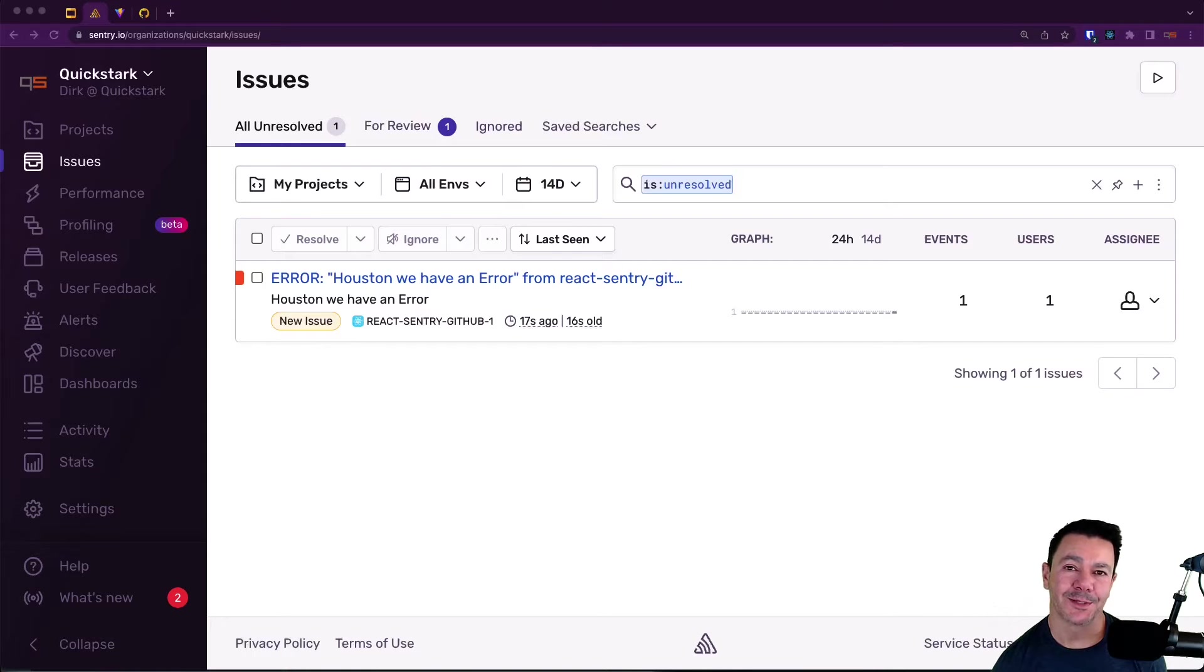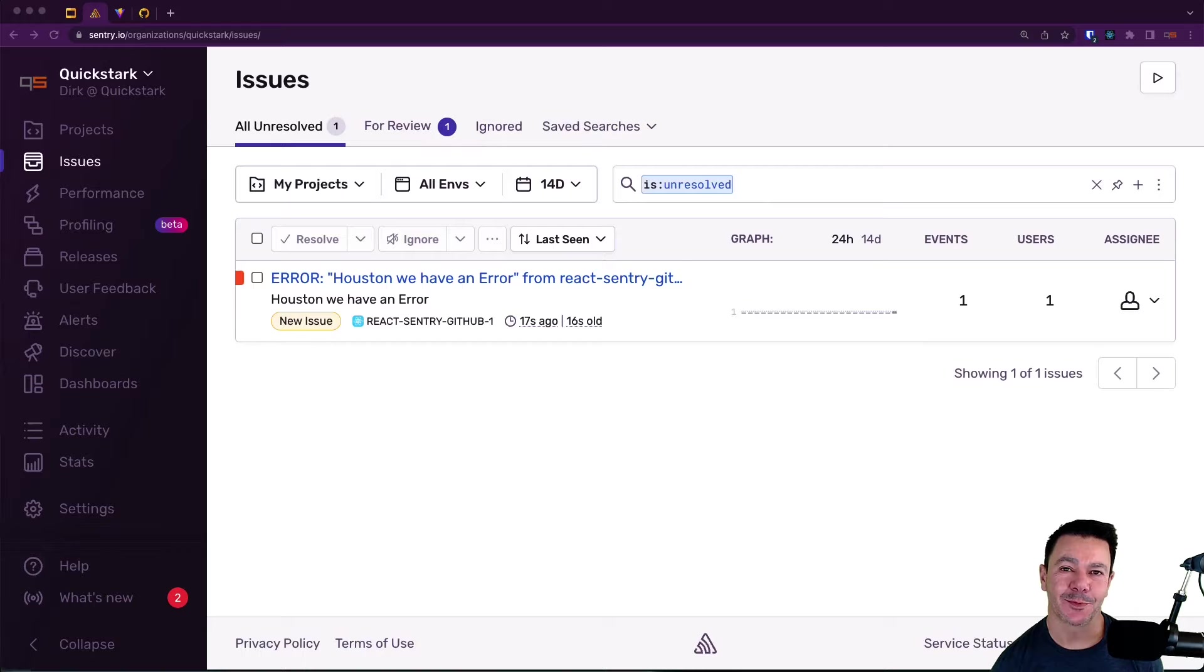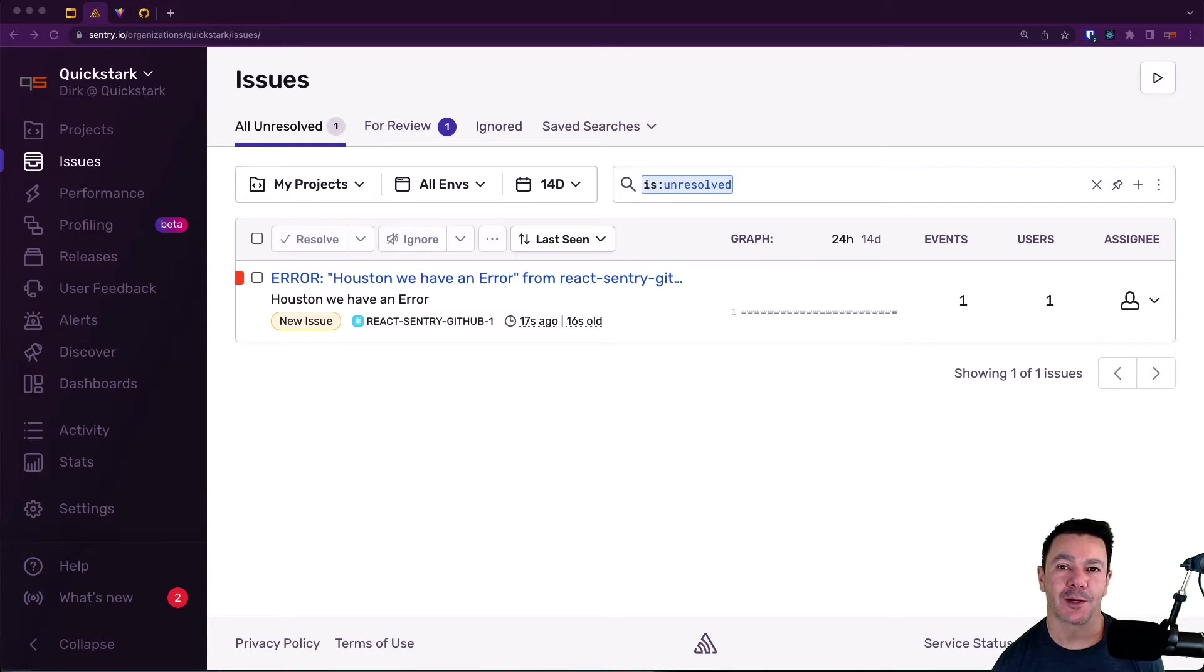Hey, it's Dirk from Sentry. In this video we're going to talk about how to set up GitHub code owners and use those to automatically assign issue ownership within Sentry.